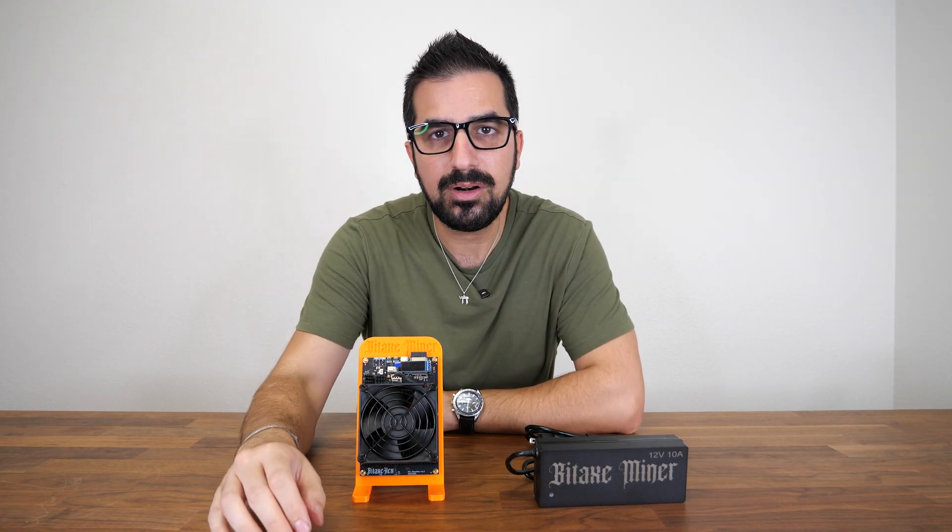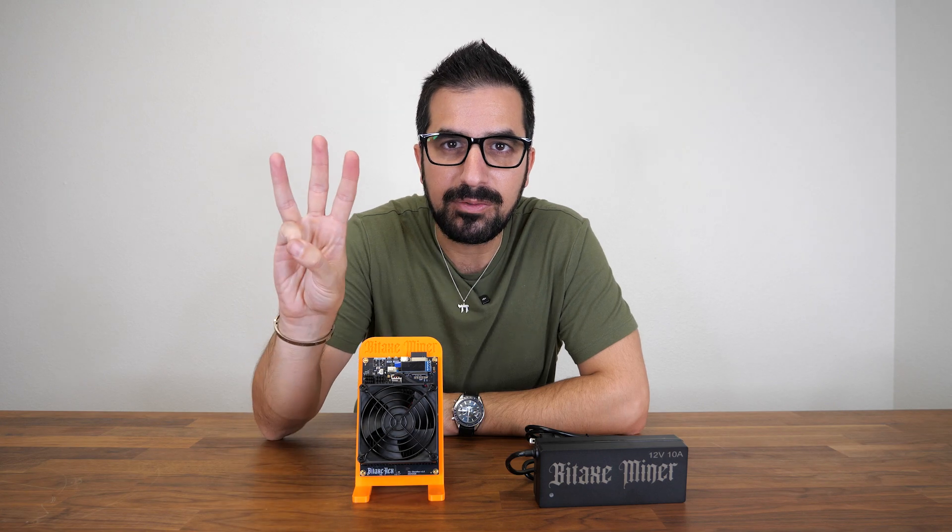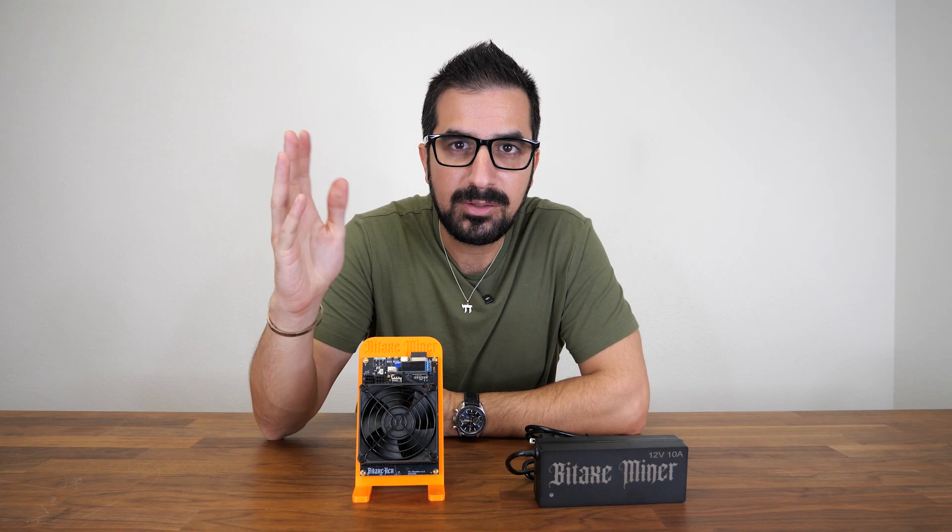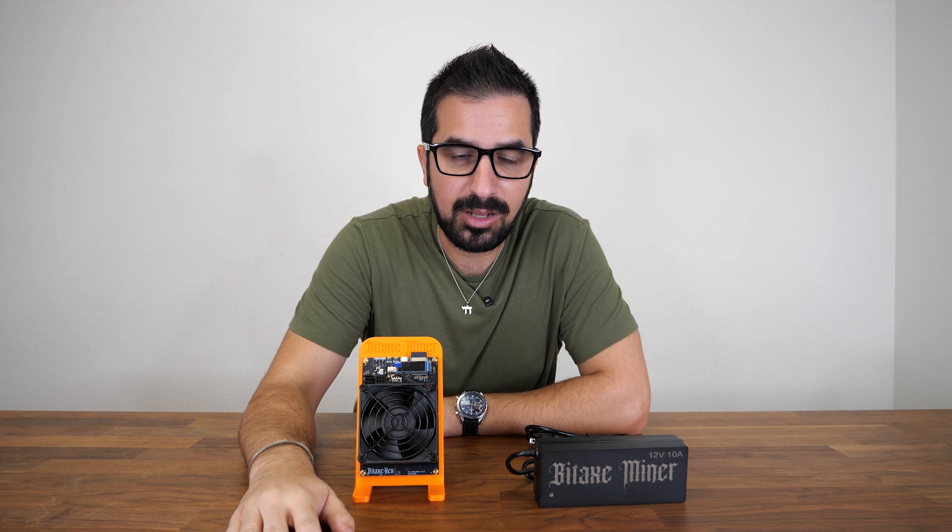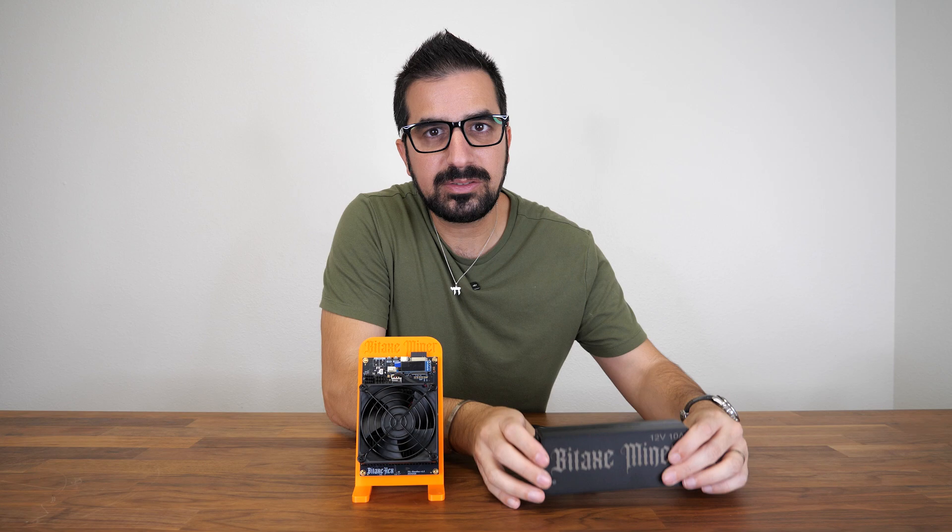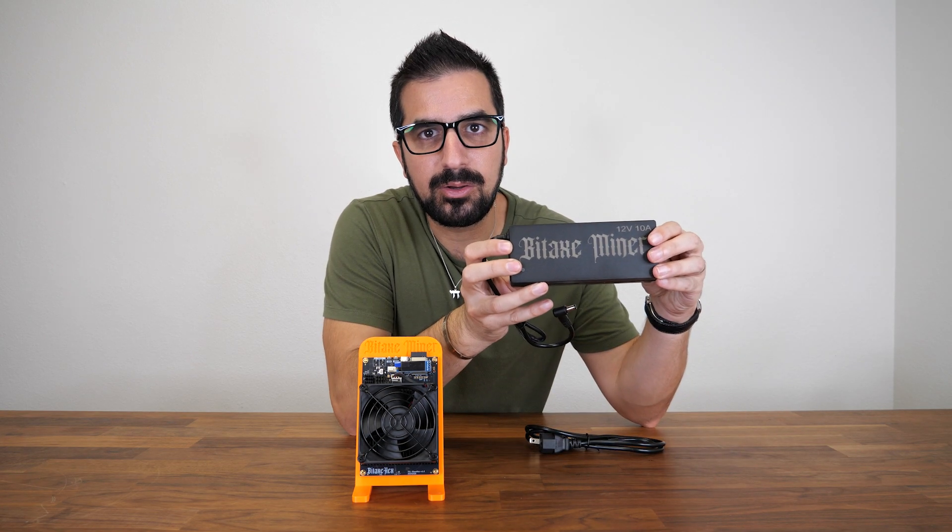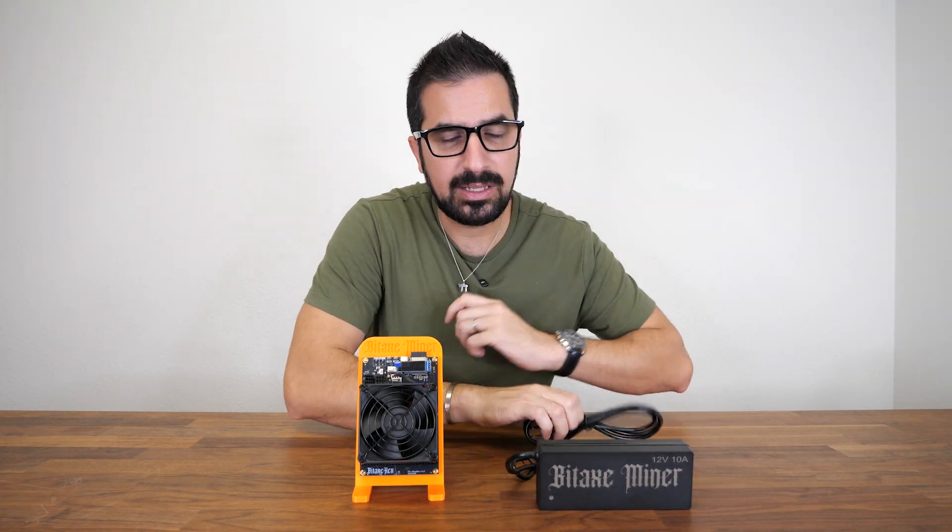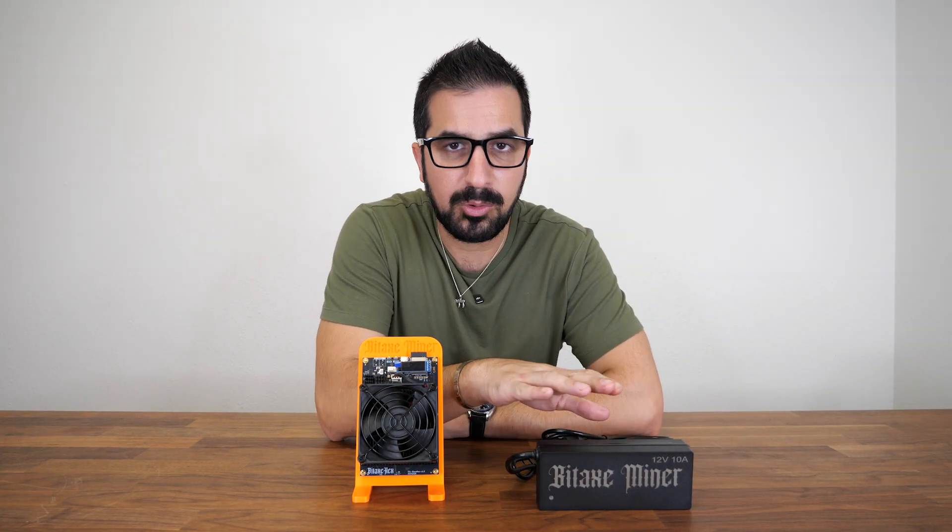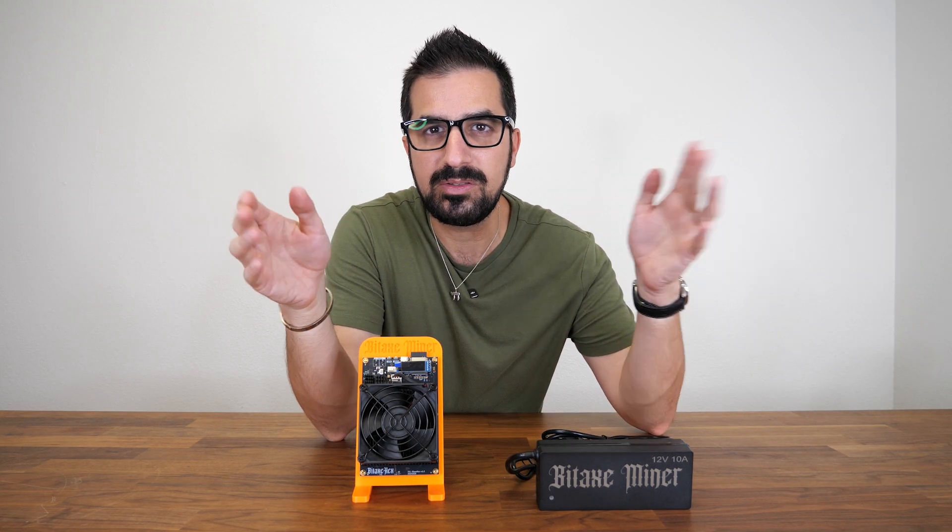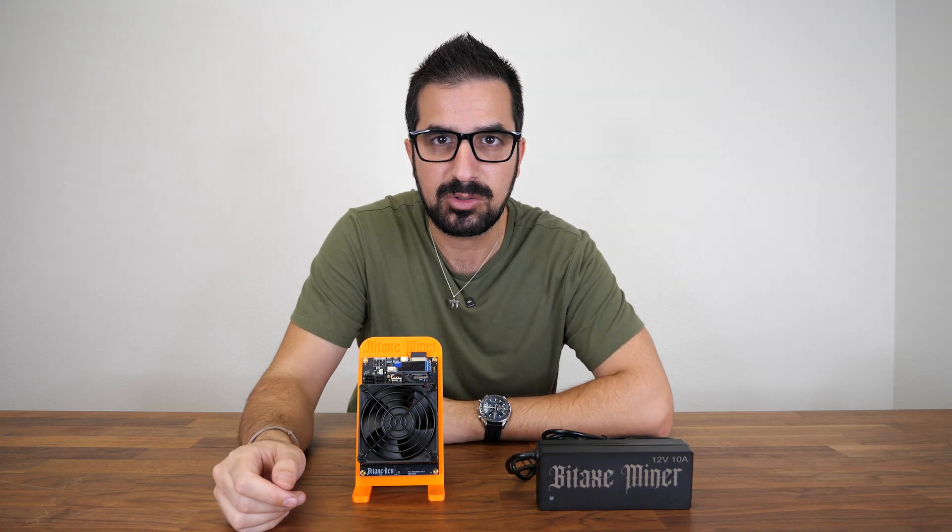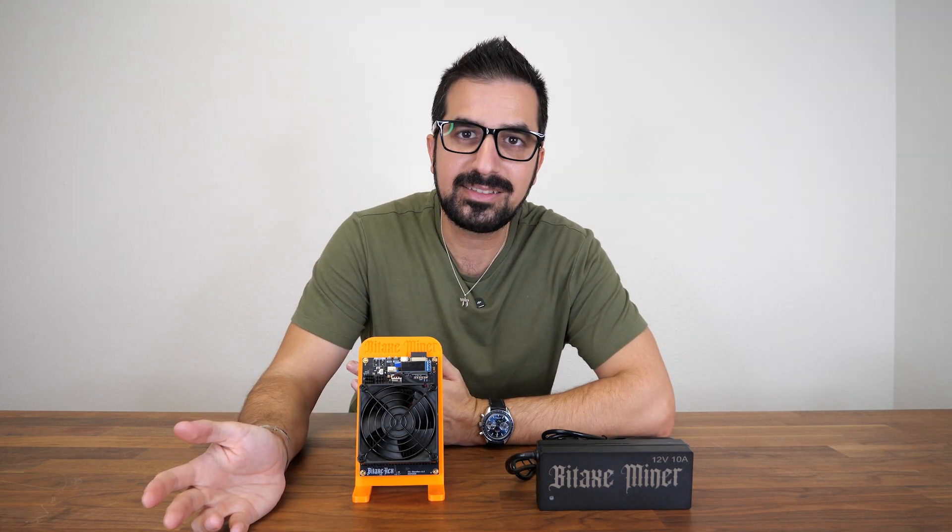Or you can join the lottery of three bitcoins with a small chance to hit a block. It comes with a nice power supply with the Bitaxe logo and power cable, and supports 110 to 220 volts, which means you can use it anywhere in the world.